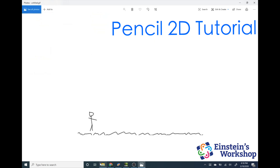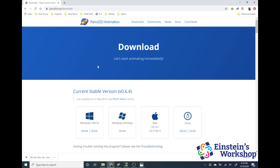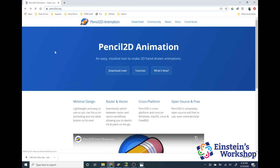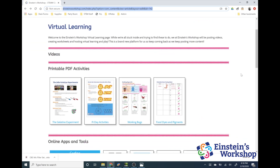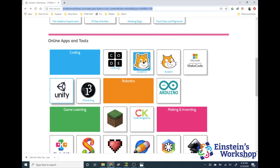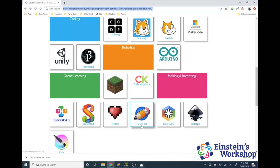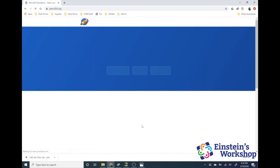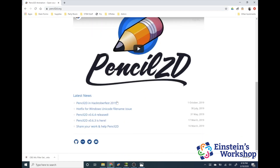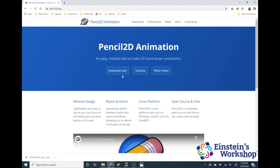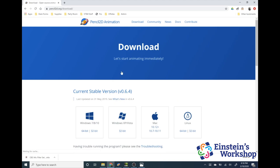To start off, let's show you how to get this tool. If you are on our website, you can go to the website that we're going to send out that has all of our virtual learning opportunities. Under our online apps and tools, you'll find something called Pencil 2D. If you click on that icon, it'll bring you to the Pencil 2D animation website, which you can download. There are also tutorials and all kinds of cool resources on this website. This is an open freeware piece of software.